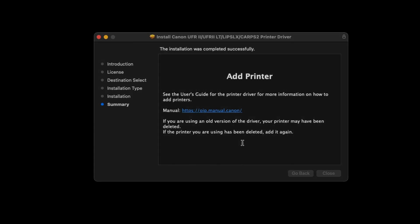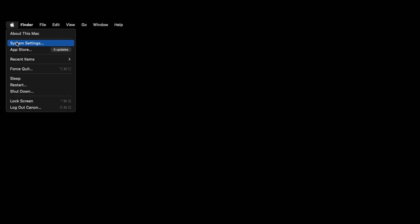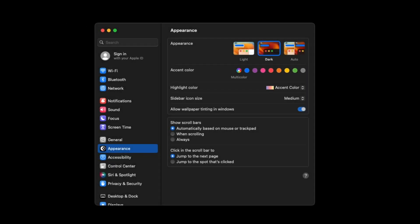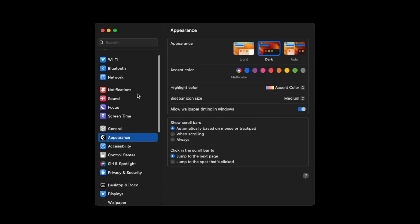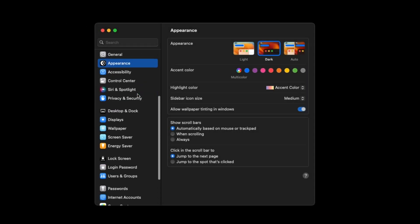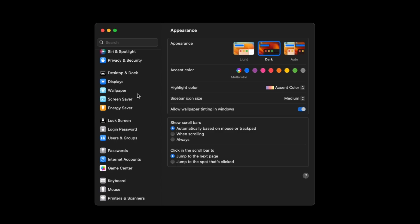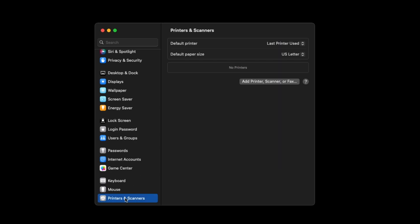Now we'll add the printer. In your Mac's system settings, select Printers and Scanners. Select Add Printer, Scanner or Fax.